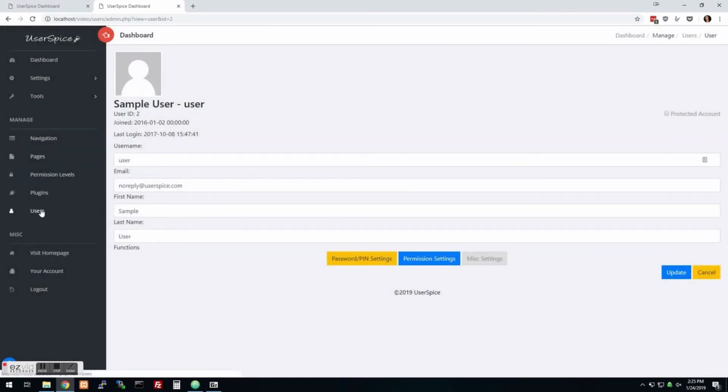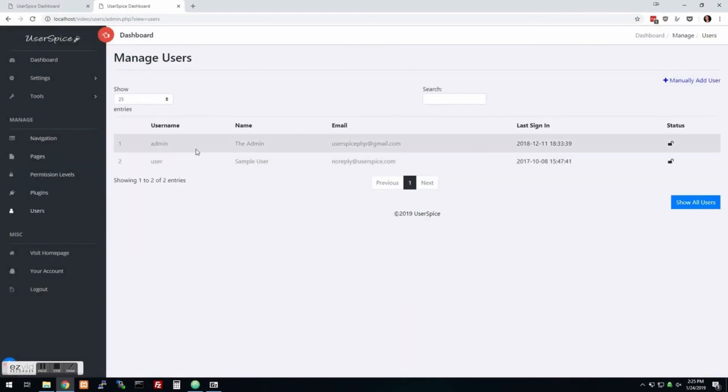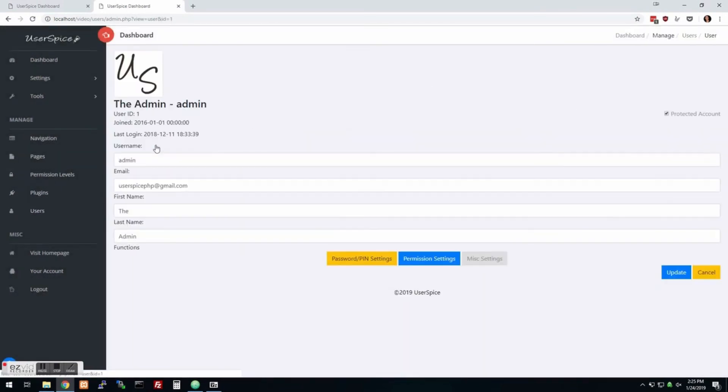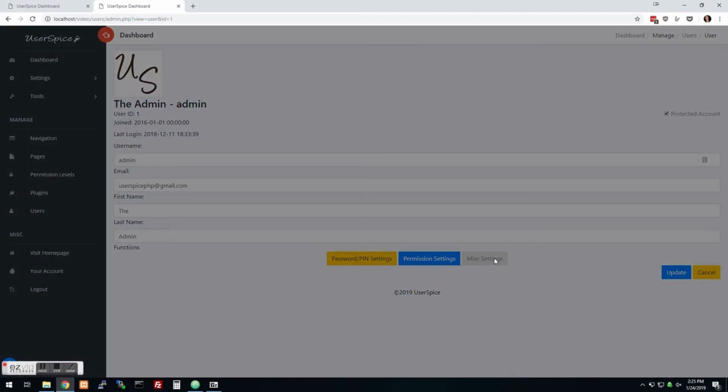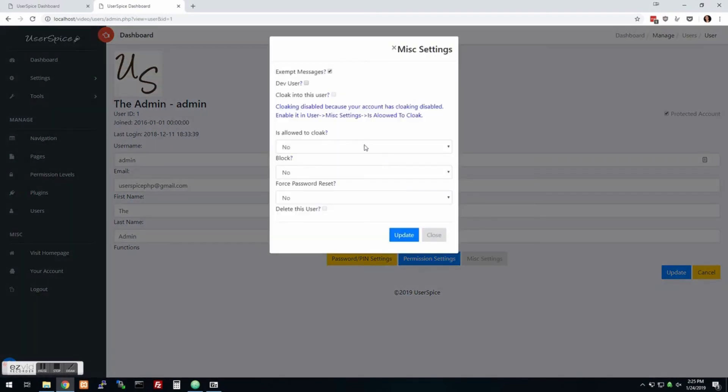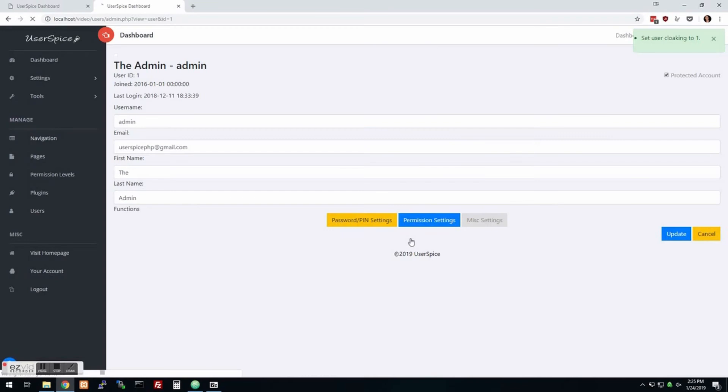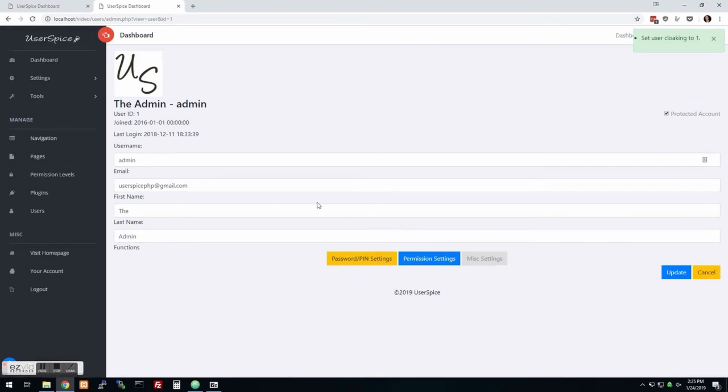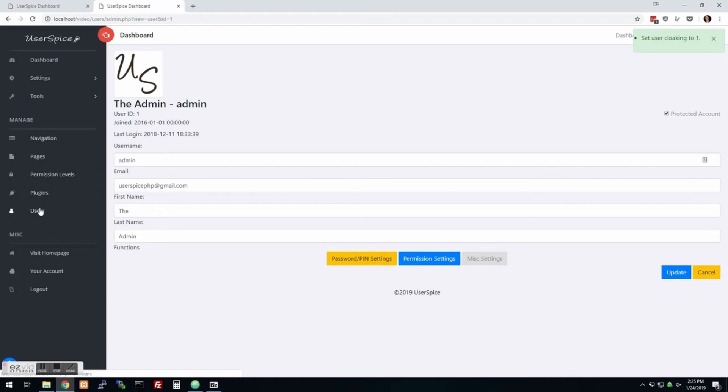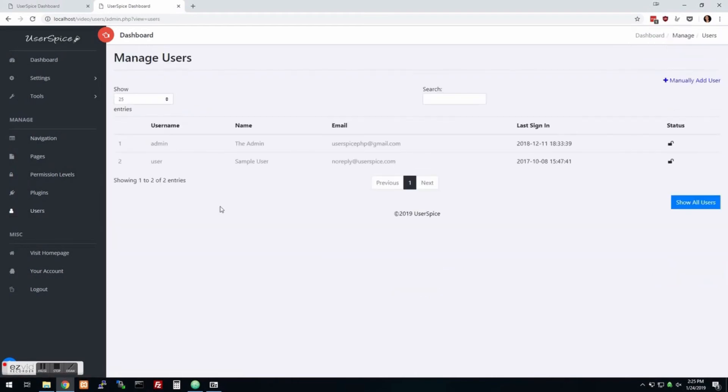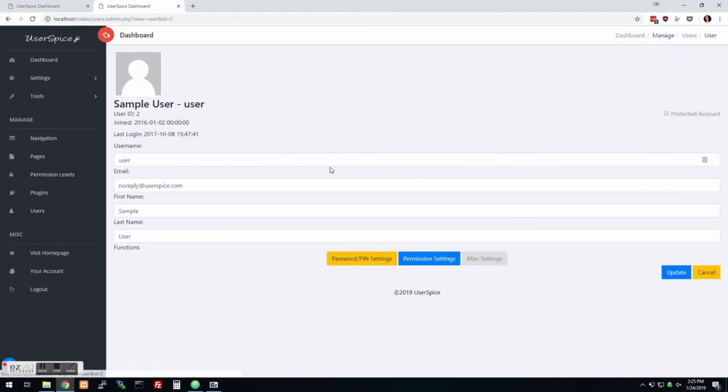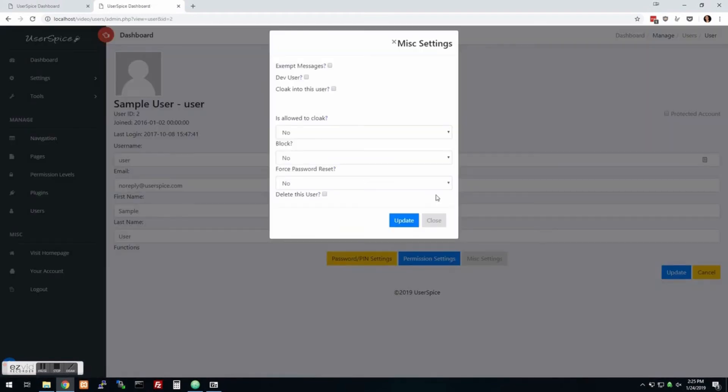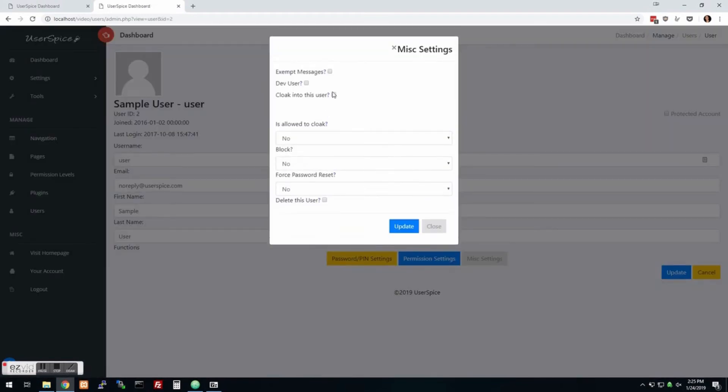So I can come in here to myself and go to this miscellaneous setting and say is allowed to cloak. And so when I do this, let's say that one of my users is having a problem. I have this all the time, a user is having a problem. I can't see the site the way they see it. I only see it as an admin. So what I can do is now that I'm allowed to cloak, I can go back to my users and I can go to this miscellaneous thing and say cloak into this user.